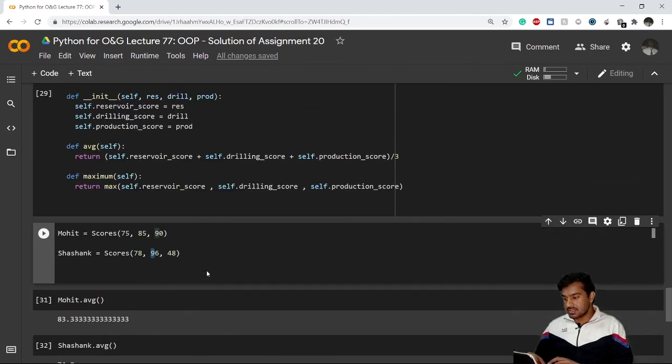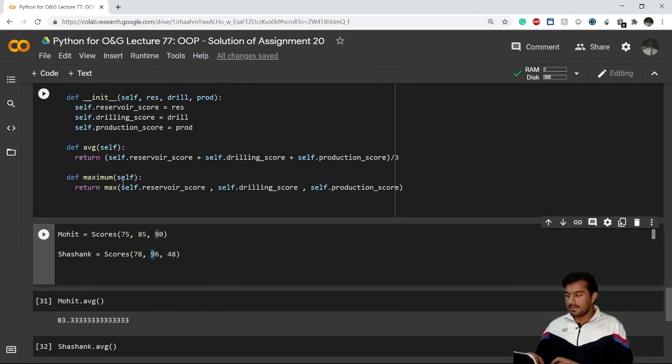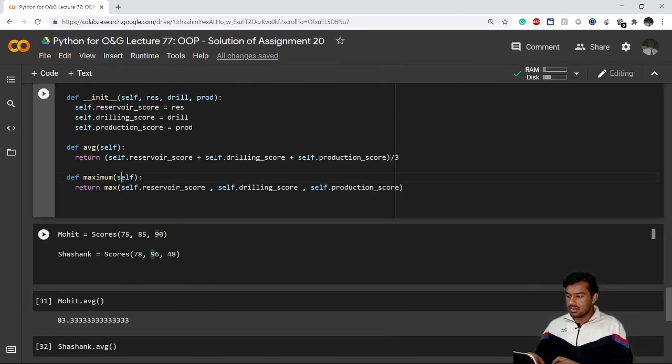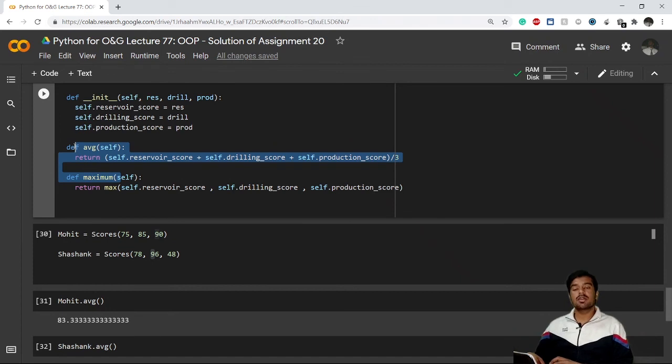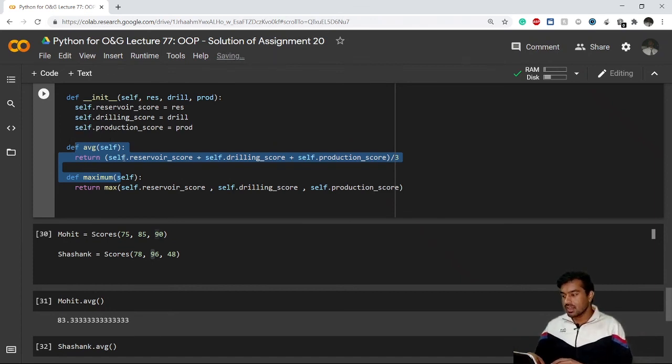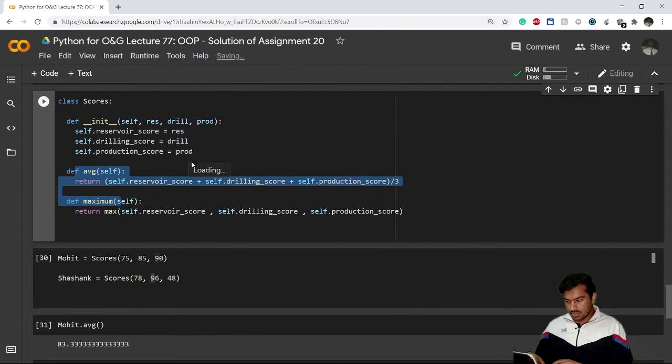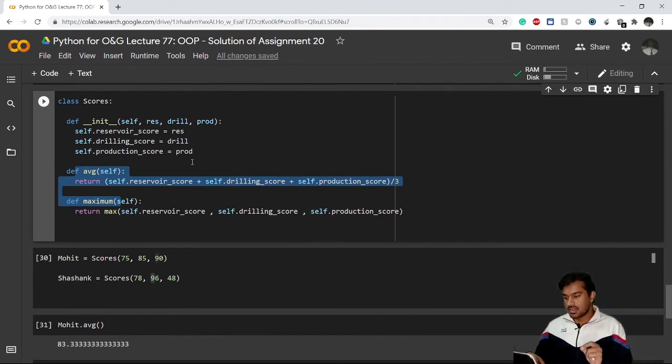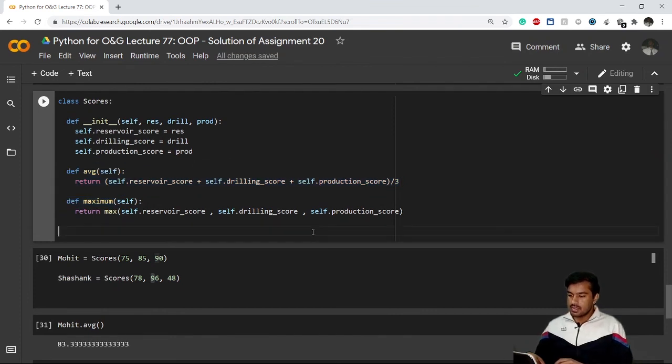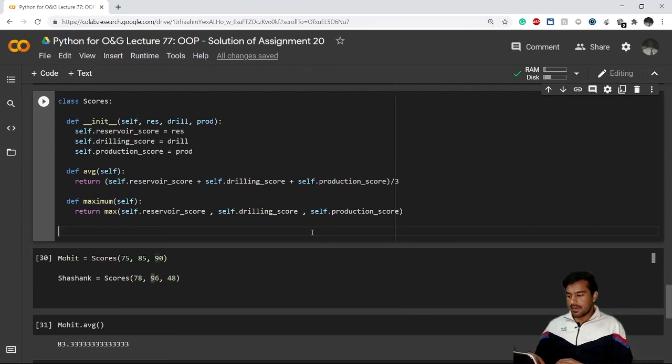This is how this works. In this example we can create multiple methods inside a single class. I hope you have understood the concept of class, object, and methods very well. I'll stop the video here. Thank you for joining, I'll see you in the next lecture.